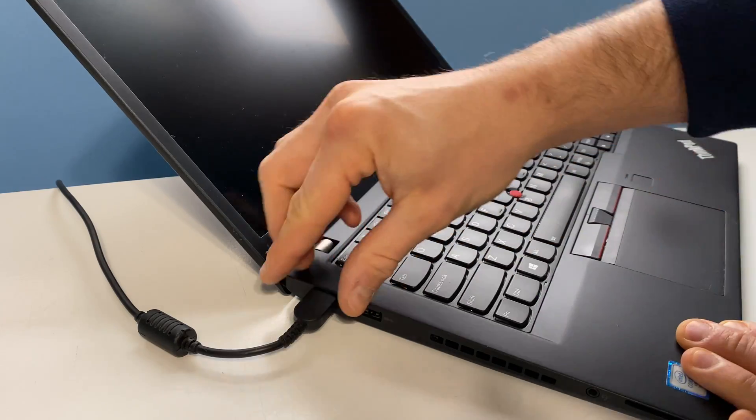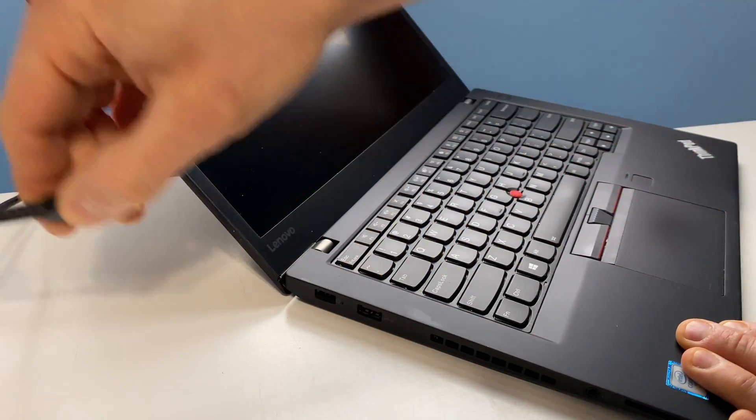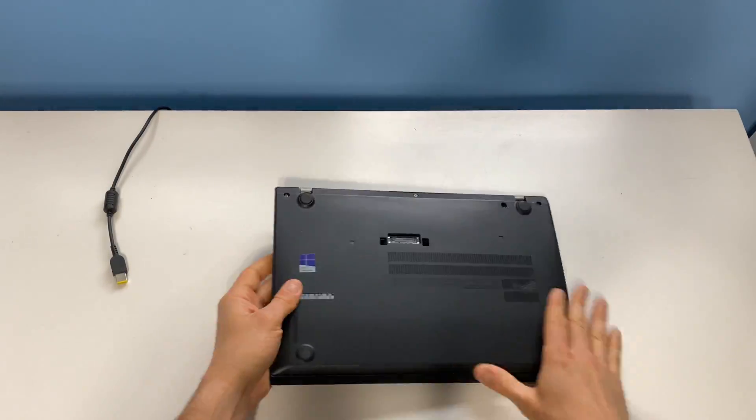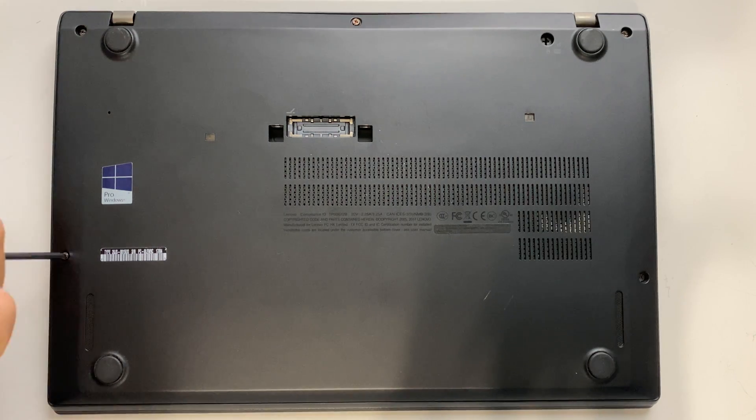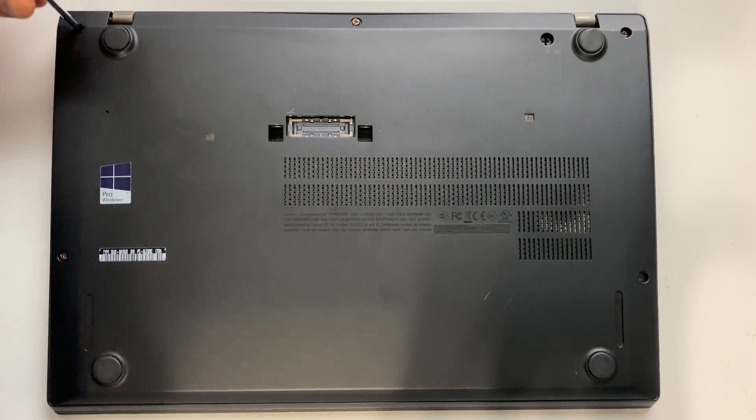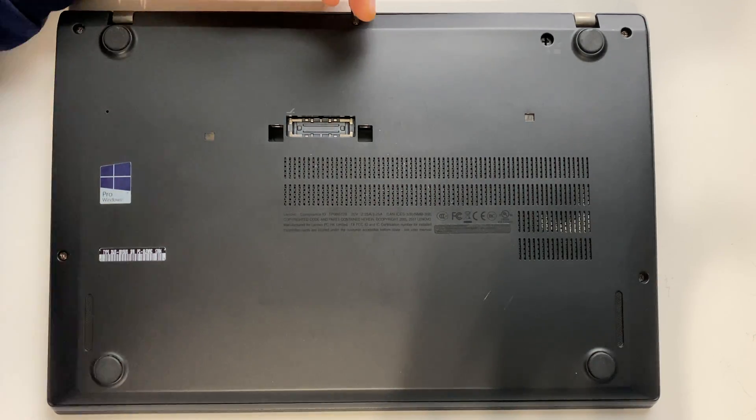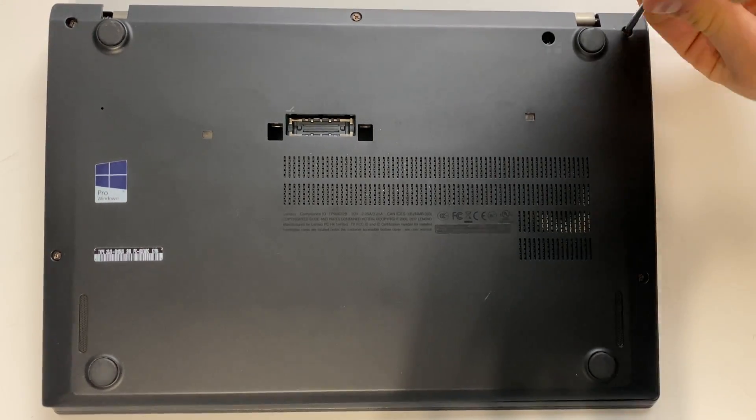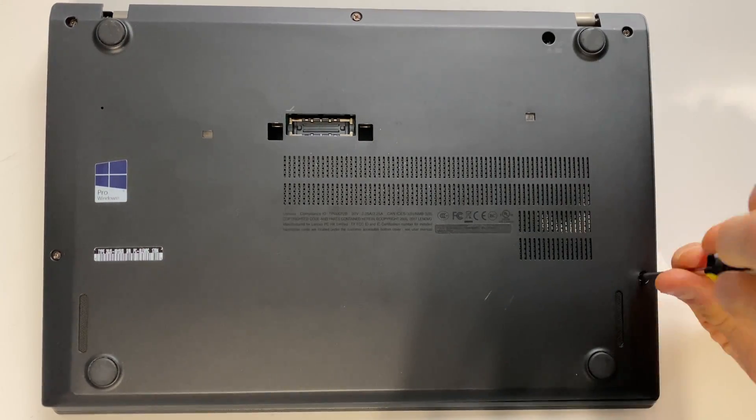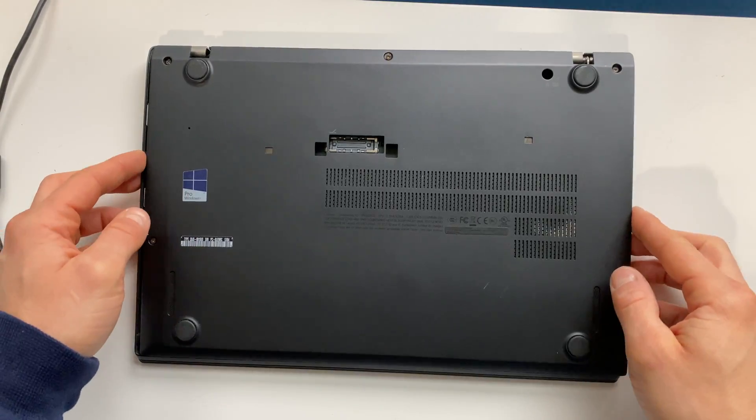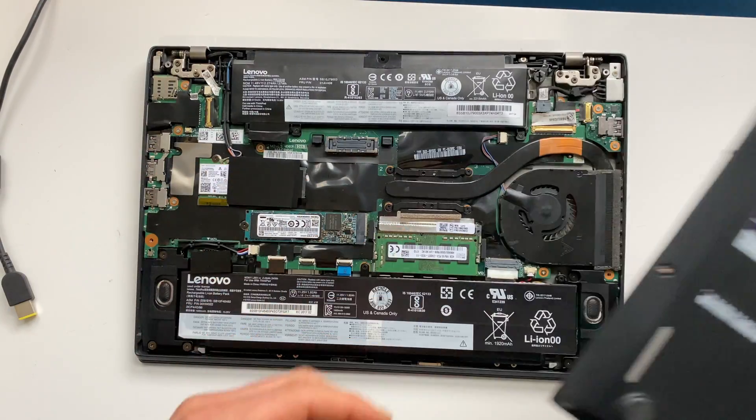Remove the power cord if attached, turn the laptop over, and locate and loosen the five Phillips screws holding the bottom panel in place. The screws are secured to the panel so there is no need to remove them. Remove the bottom panel.